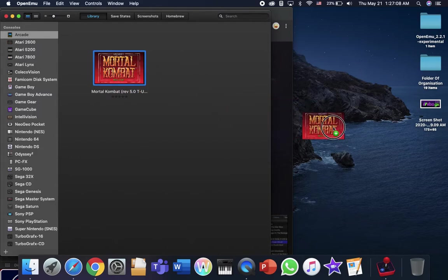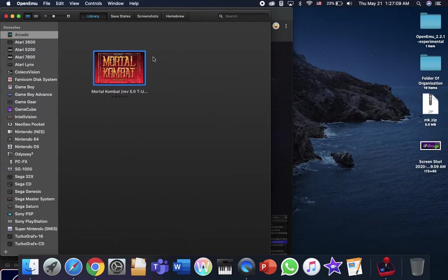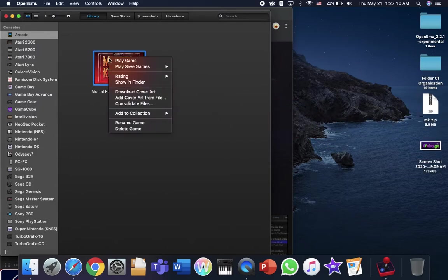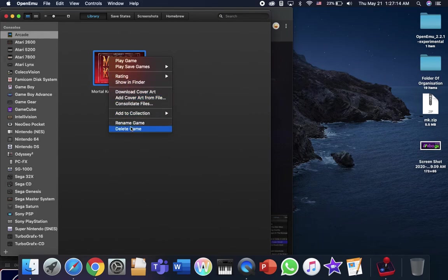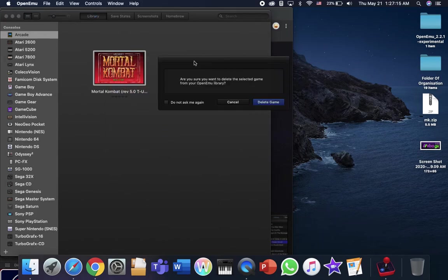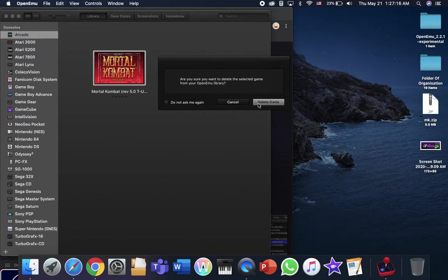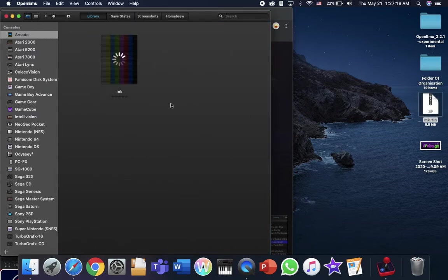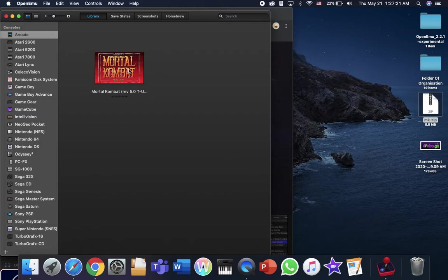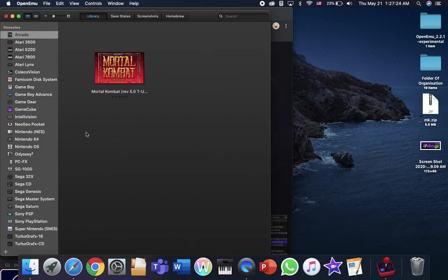You can either drag the ROM here, and you can delete the game from the OpenMU, and redrag it back in. And yeah, that should fix the problem.